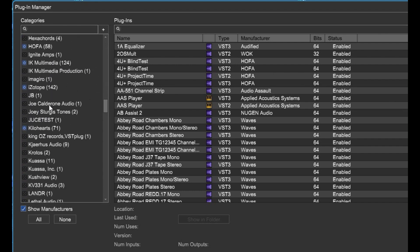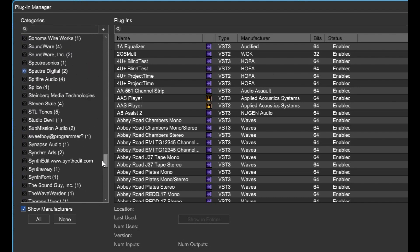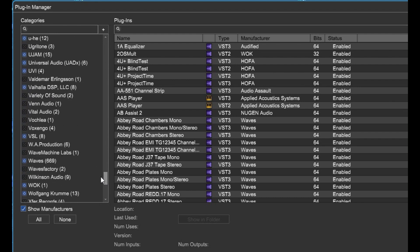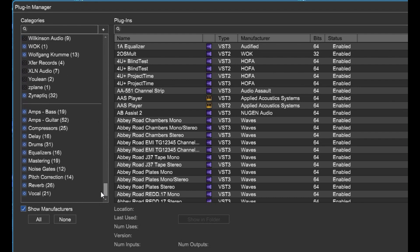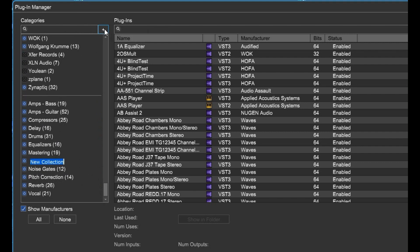I've selected a few of my favorites that I use a lot, and then down here at the bottom, you can actually create your own categories. I'm going to click this plus button right here, create a category, and call it Test.